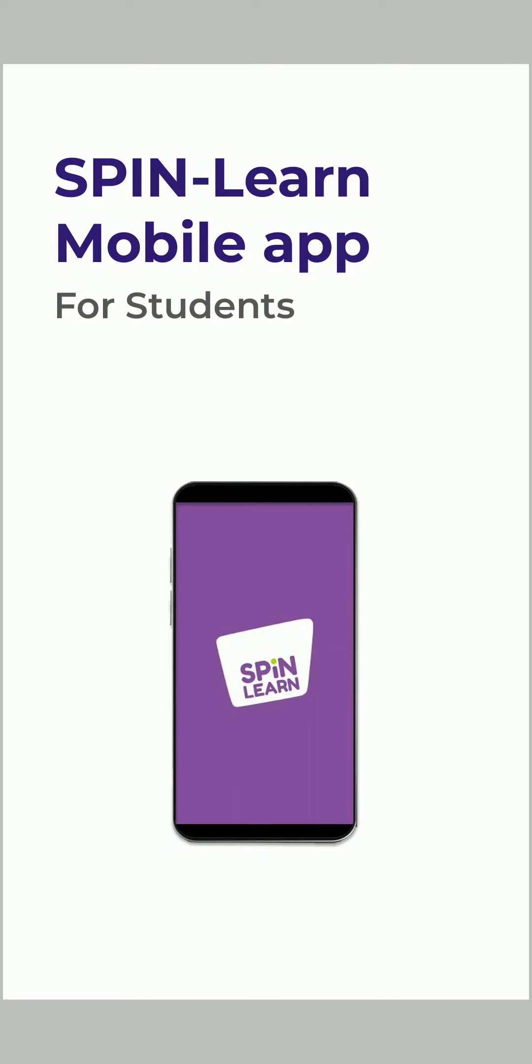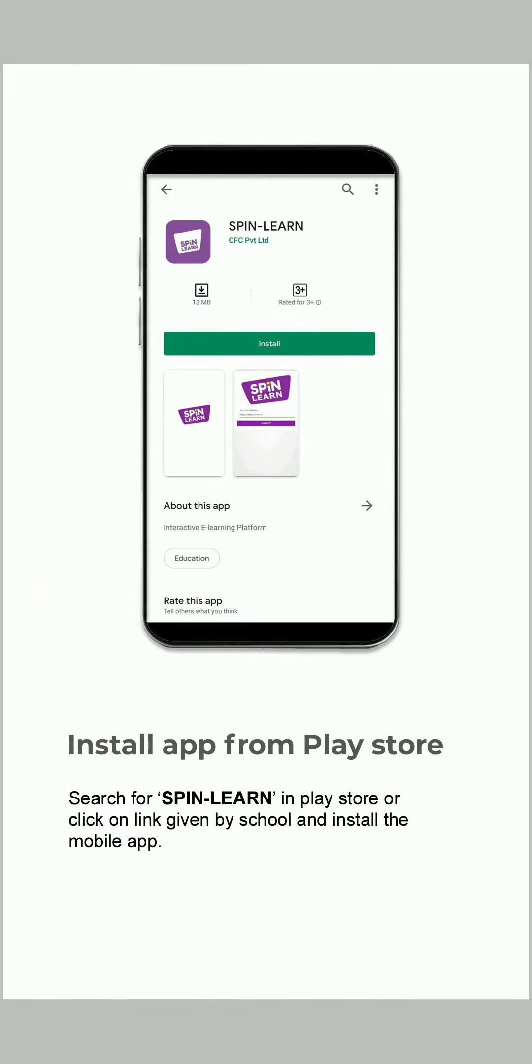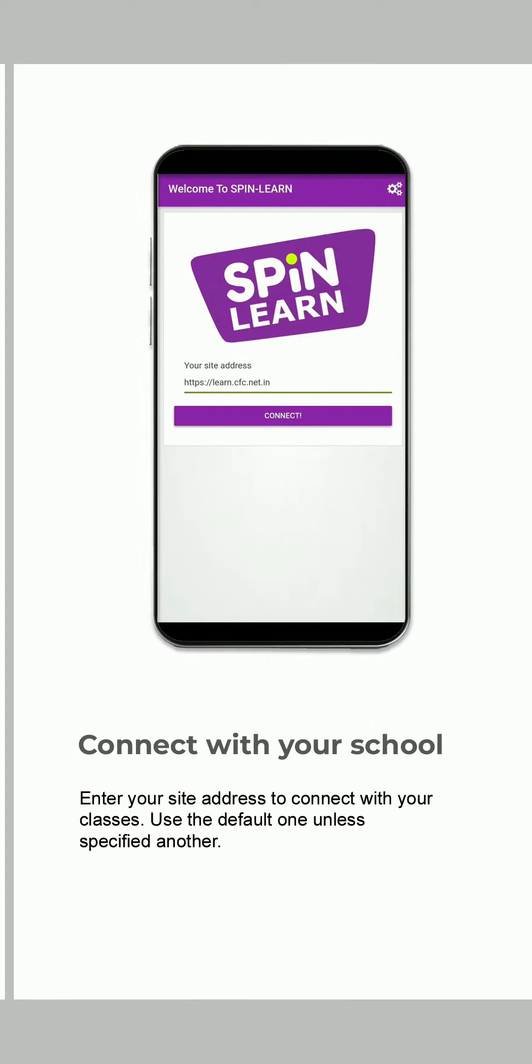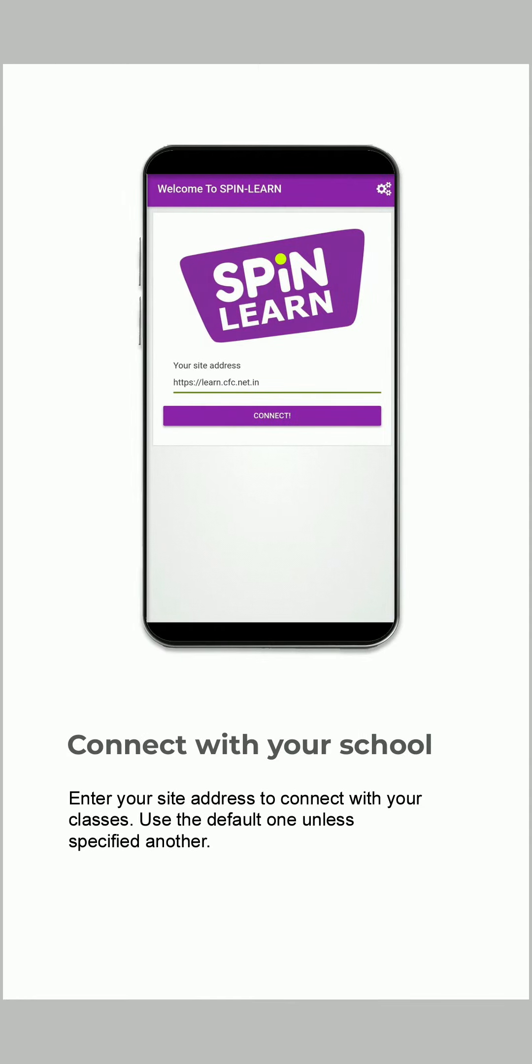Hello students, here I am to introduce you to the Spinlearn mobile app, which we can use for our online study purpose. Search for Spinlearn in Play Store or click on the link given by school and install the mobile app. Enter your site address to connect with your classes.